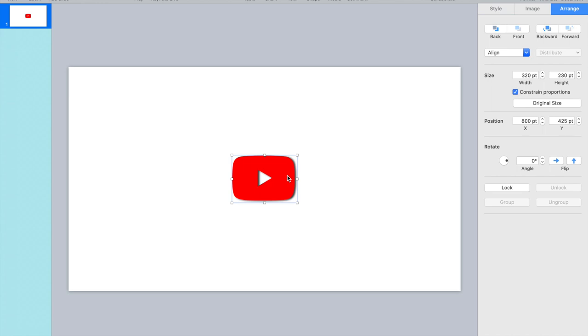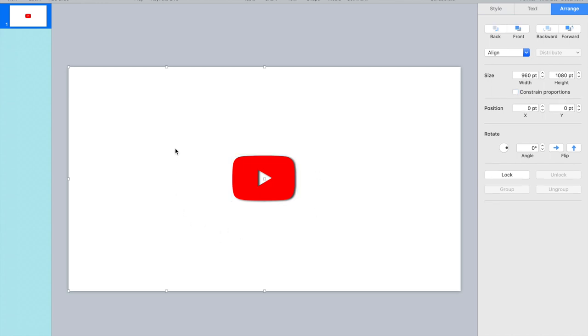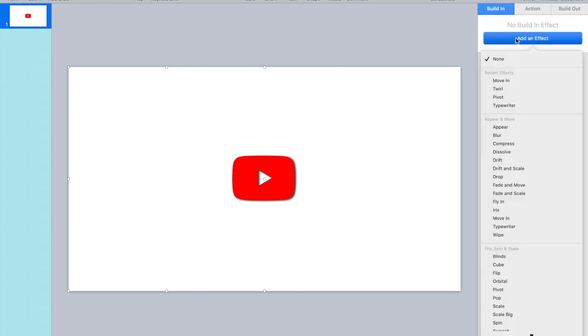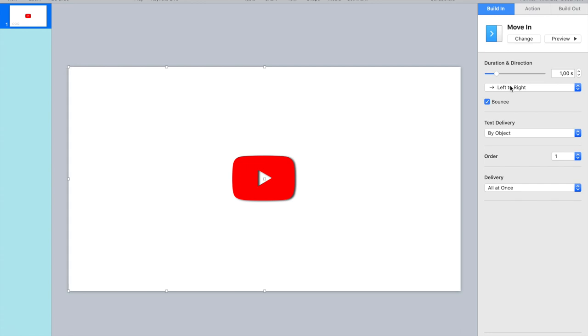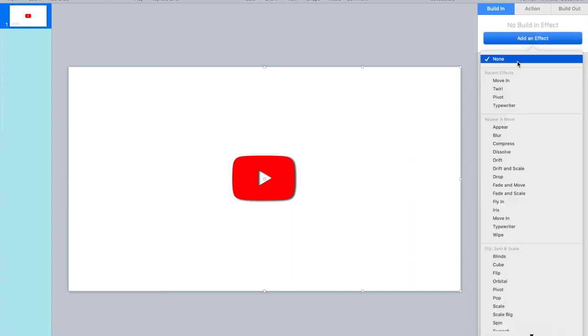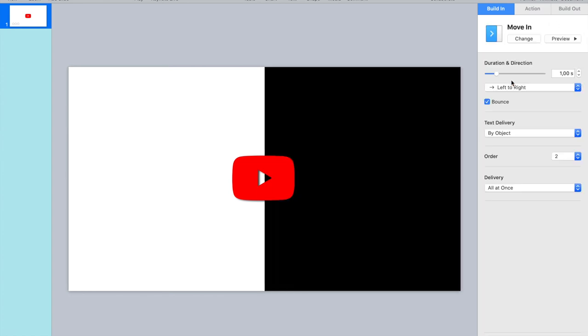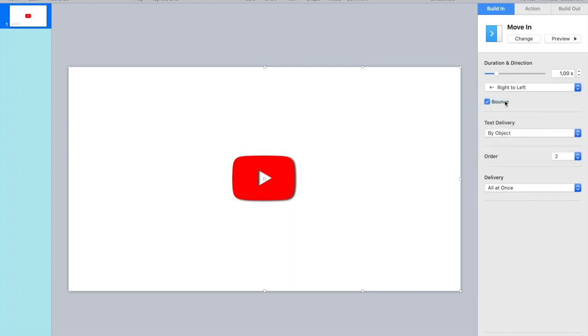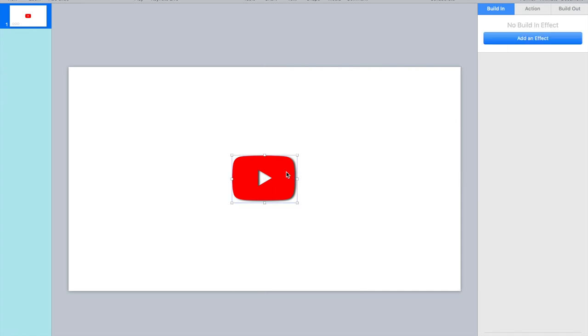Okay, next thing we have to do is build our animations. So I'm starting with the left screen. Animate, build in, using a very simple effect. Move in from left to right, remove the bounce. I don't like the bounce and then duration half a second should be more than enough. And then for the other square, of course also move in but this one from right to left, remove the bounce again, and duration half a second. So those two should match up quite fine.